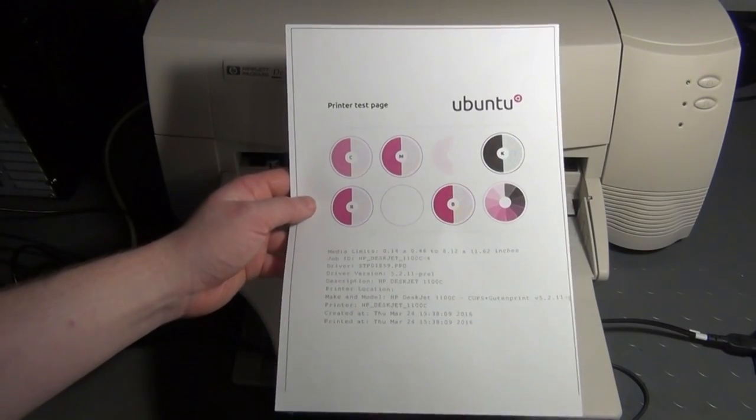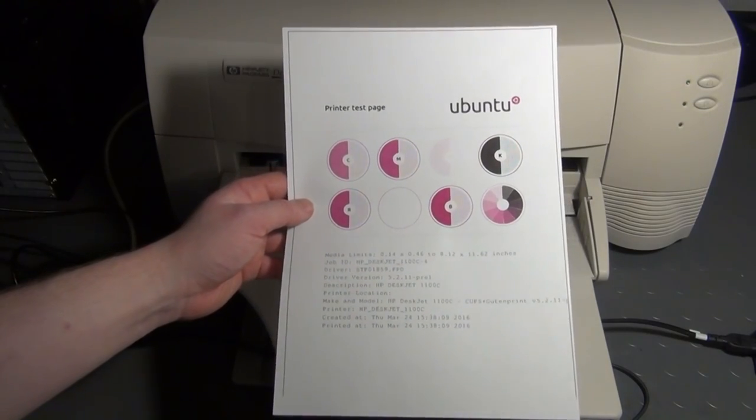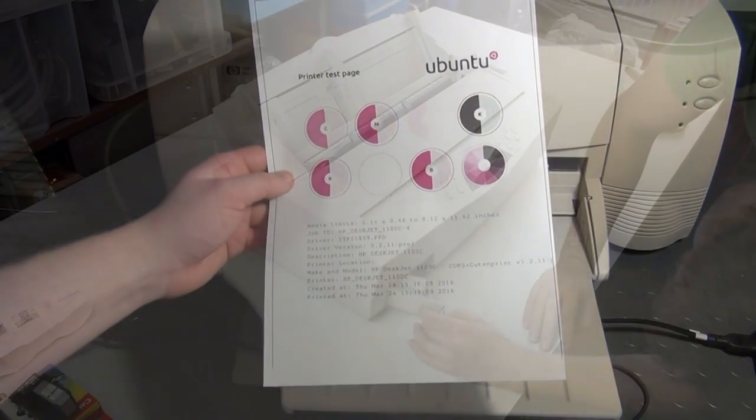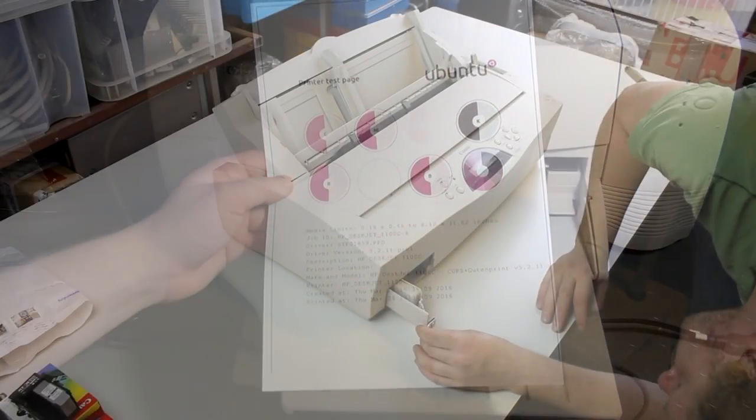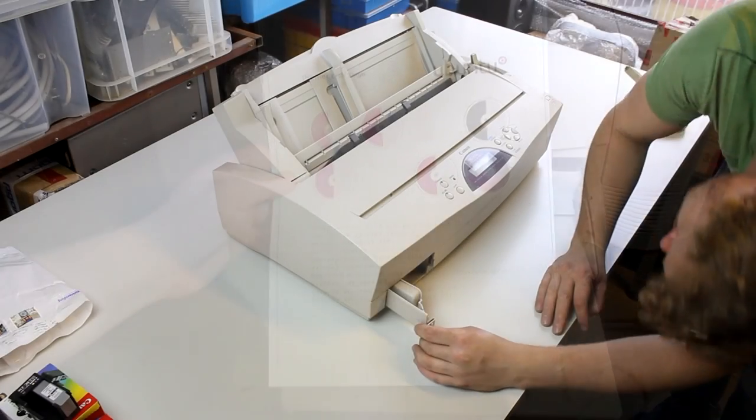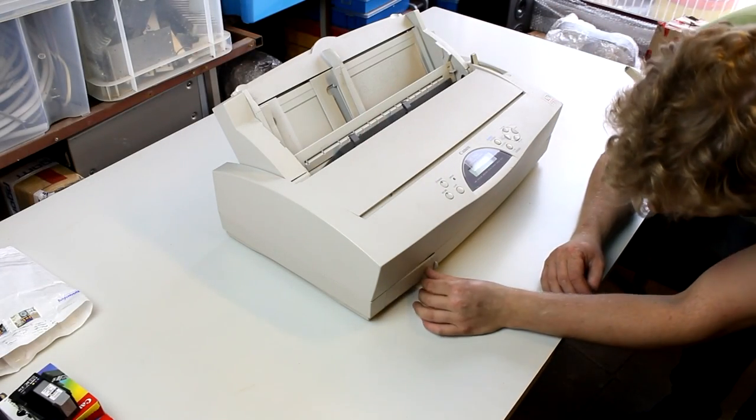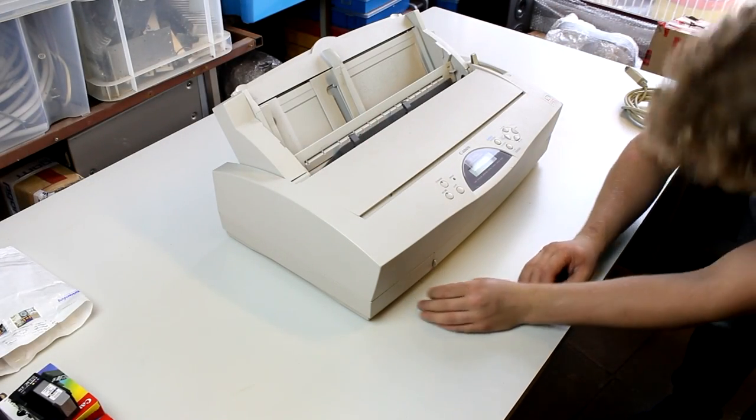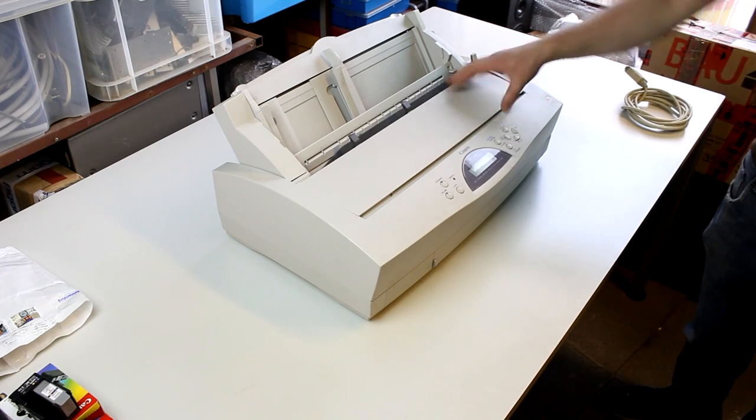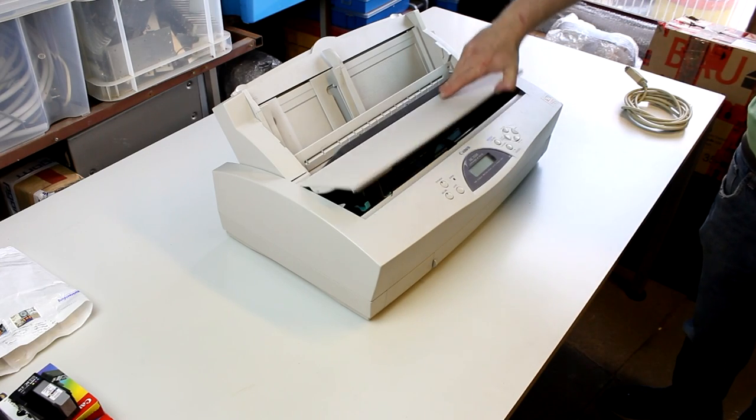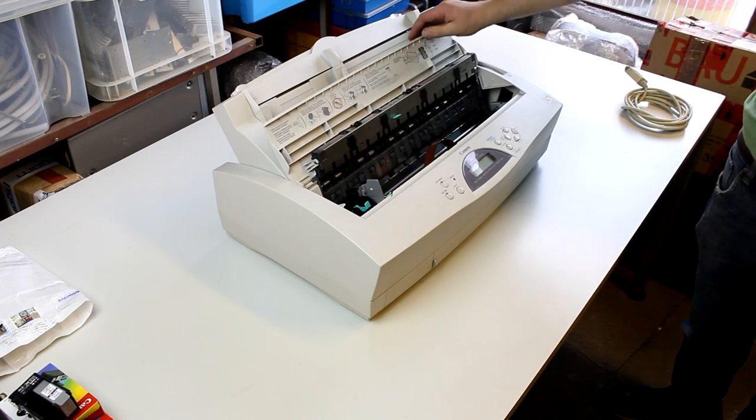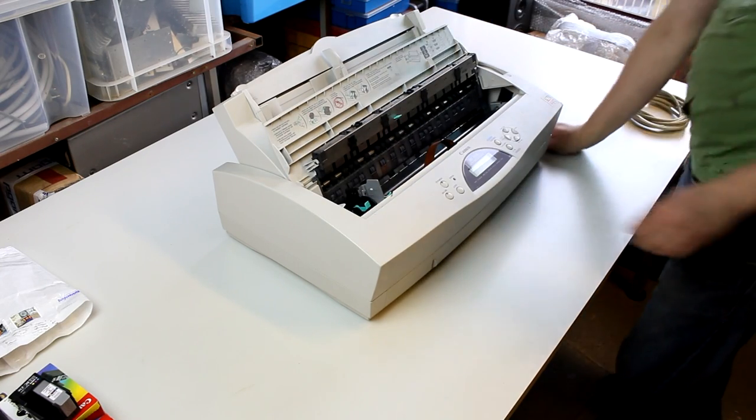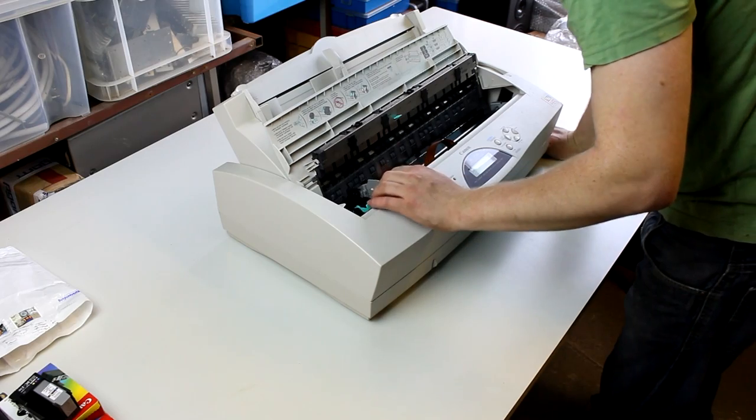And the last in the bunch is this Canon Bubblejet printer, that's just a trade name, BJC 5500, from the late 90s early 2000s.